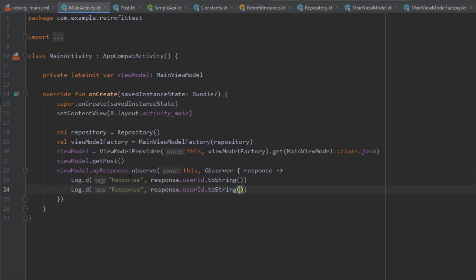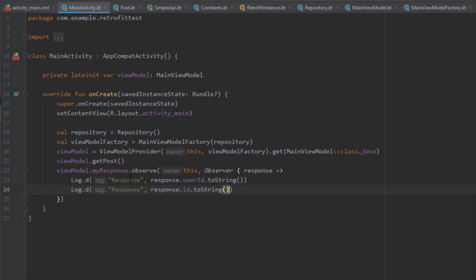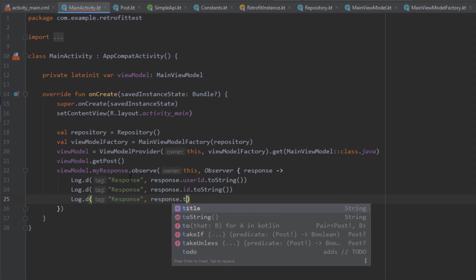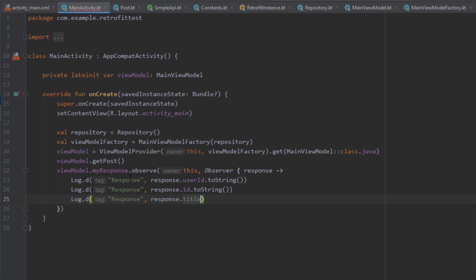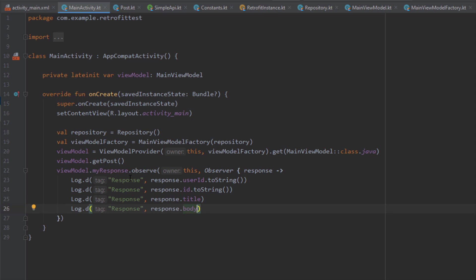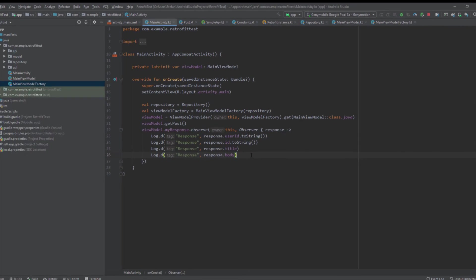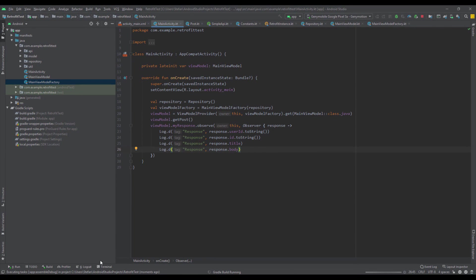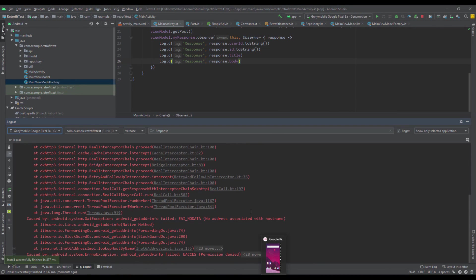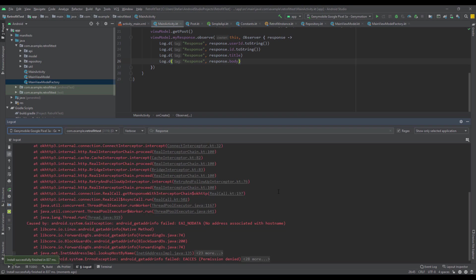We use the response to access the fields: user ID, ID, title, and body. Now we can run our application and see inside Logcat if we're going to get the results.